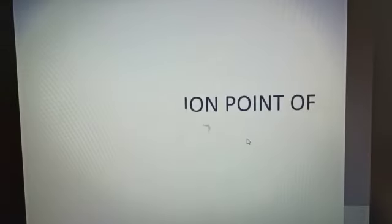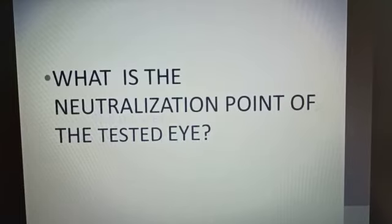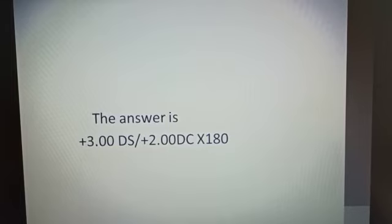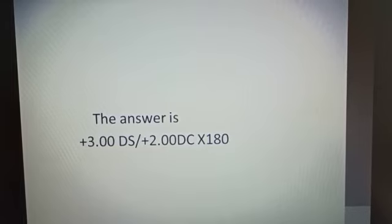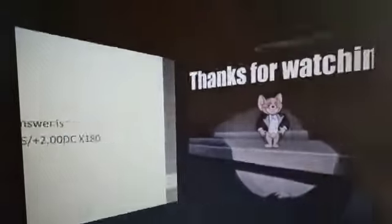Now the question is: what is the neutralization point of the tested eye? The answer will be plus 3 diopter spherical, plus 2 diopter cylindrical at 180 degrees. Similarly, you can do the retinoscopy with the other eye. I hope you understood. Thank you for watching my video.